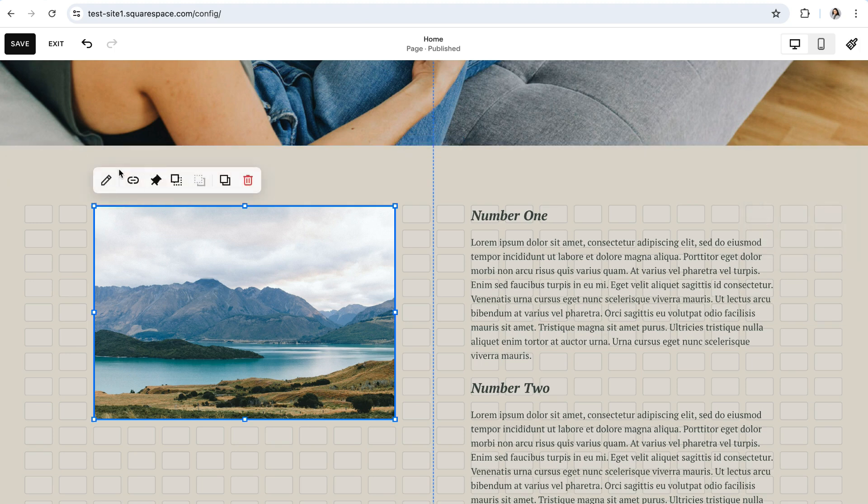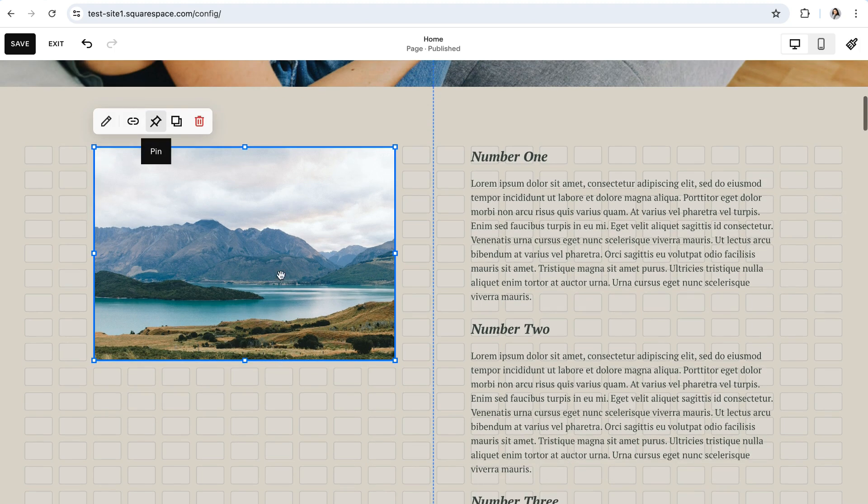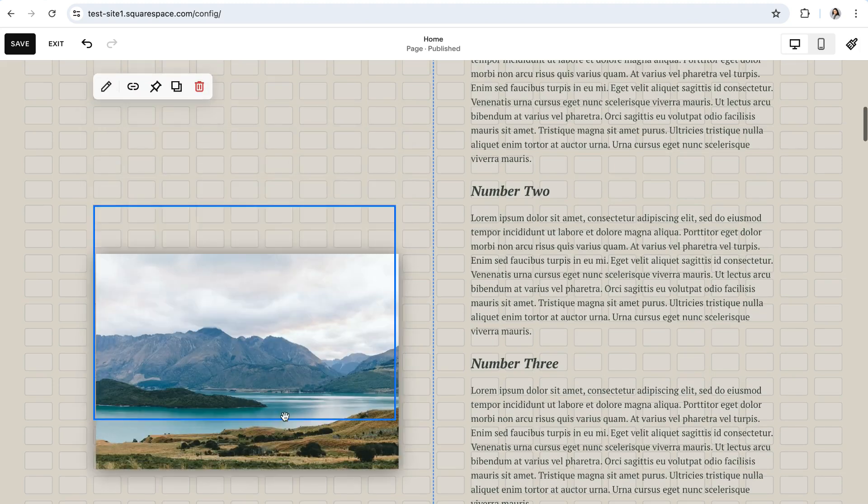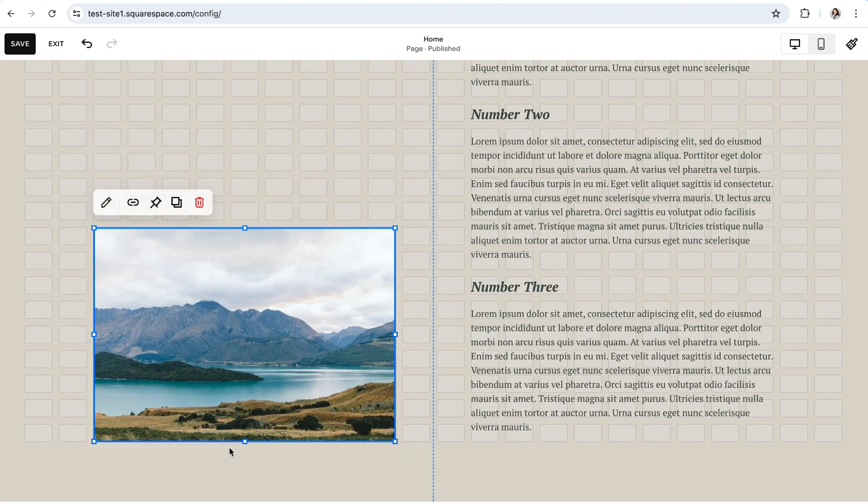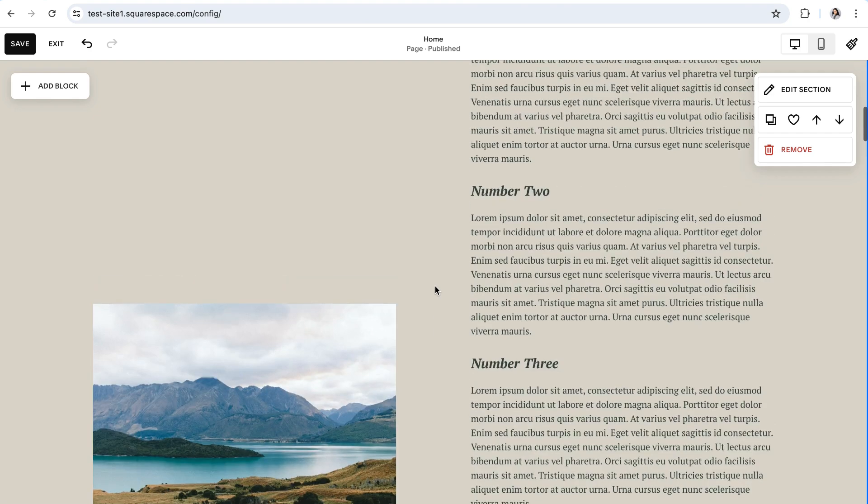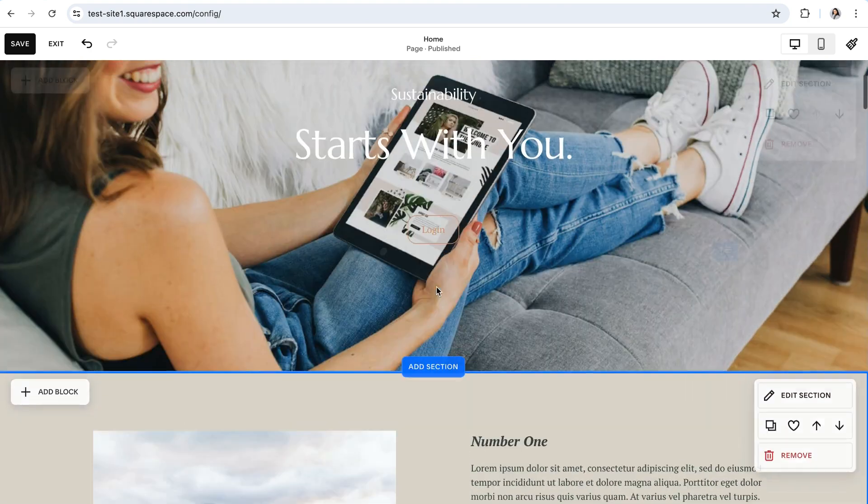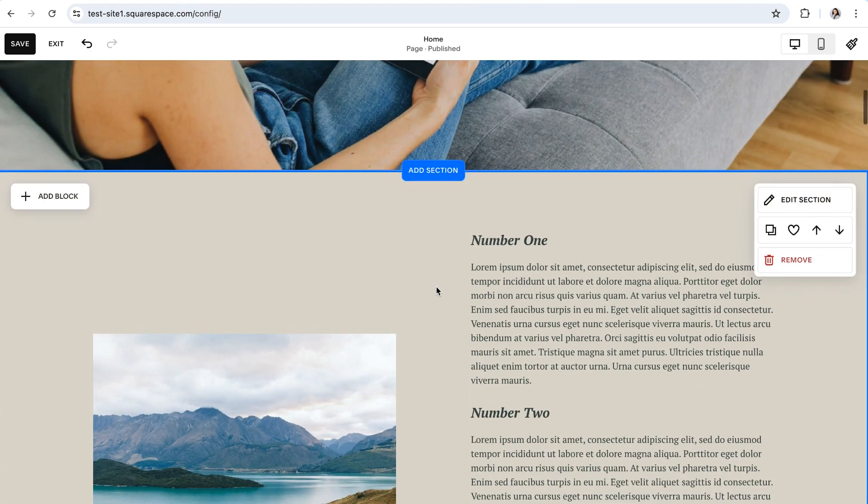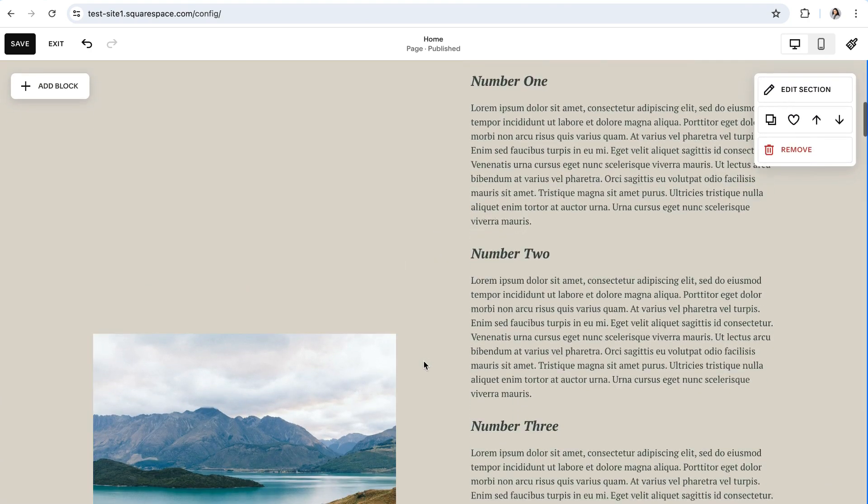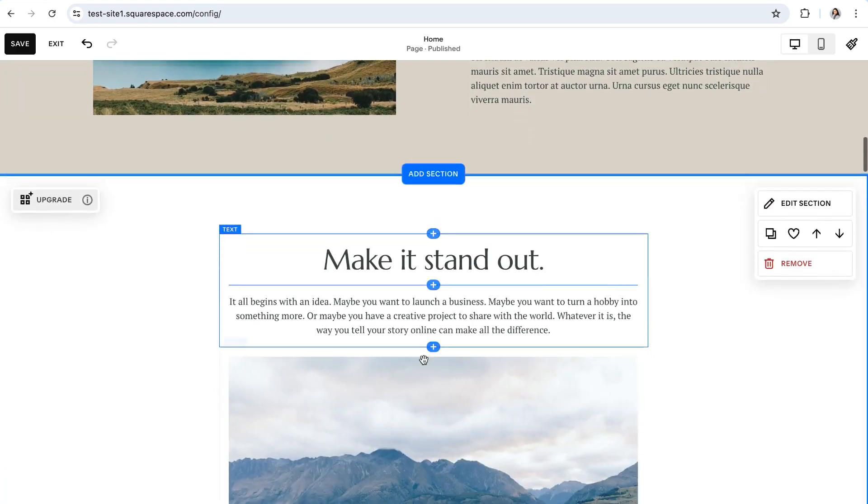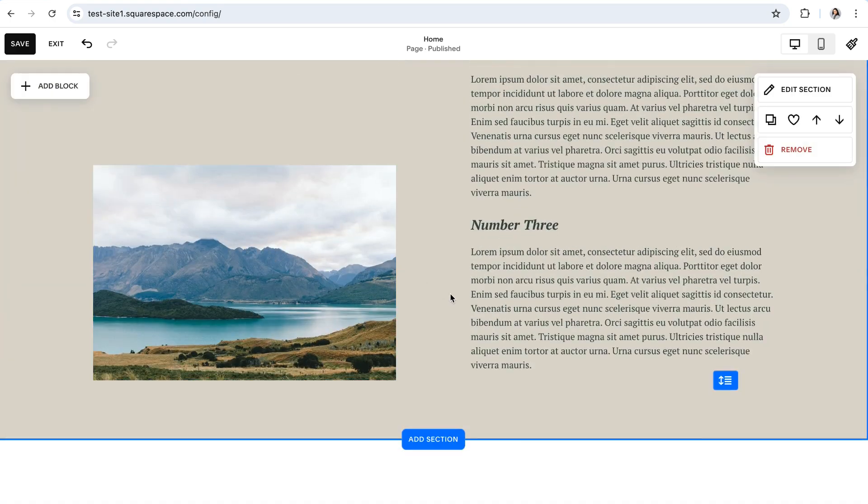So I'm just going to go ahead and temporarily unpin this and then move the block down to the very bottom of the grid so that it's completely flush with the bottom. Now when I go back in and make sure that it is pinned to the bottom and then scroll back up to the top, you'll see that as I scroll down, the block stays at the bottom of the screen as I scroll and then stops in its original placement.